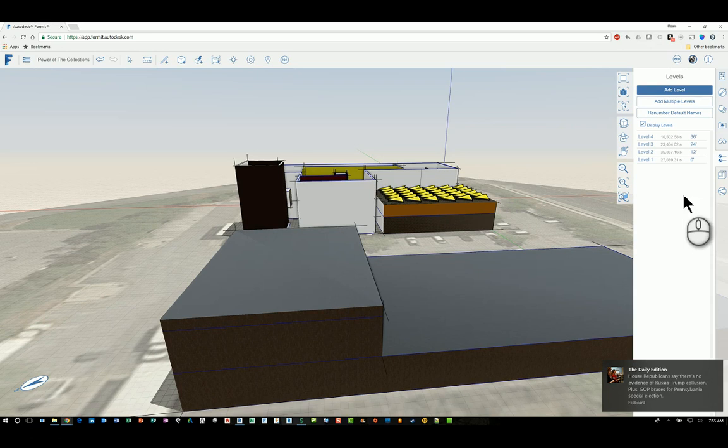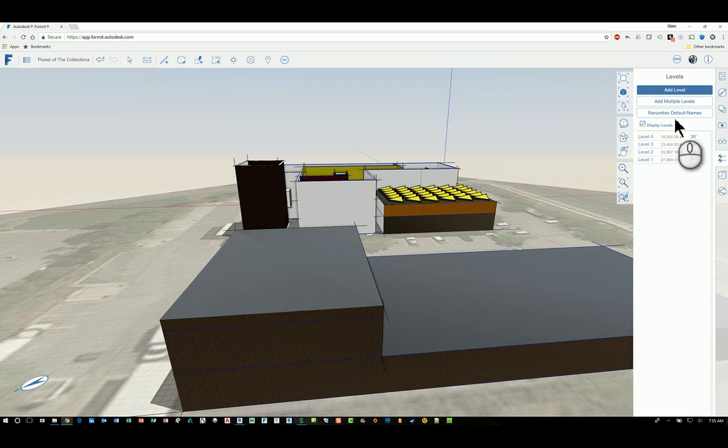You have layers as well. So you can create additional layers, and you can rename or renumber them if you need to as well.